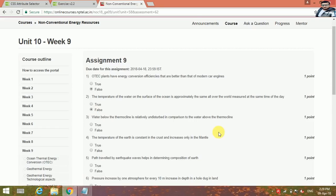The temperature of the earth is constant in the crust and increases only in the mantle. This is false.